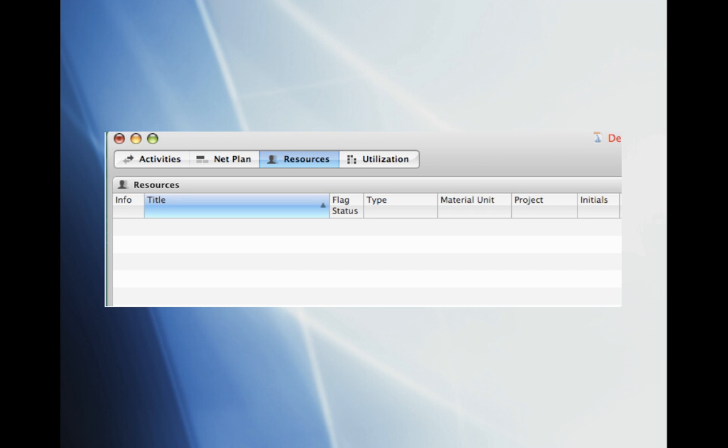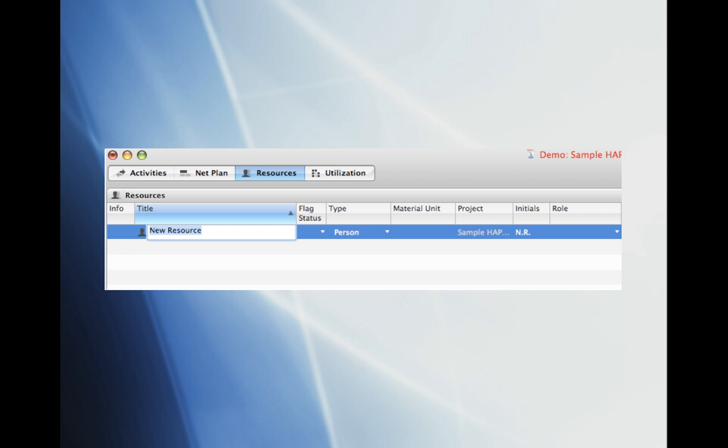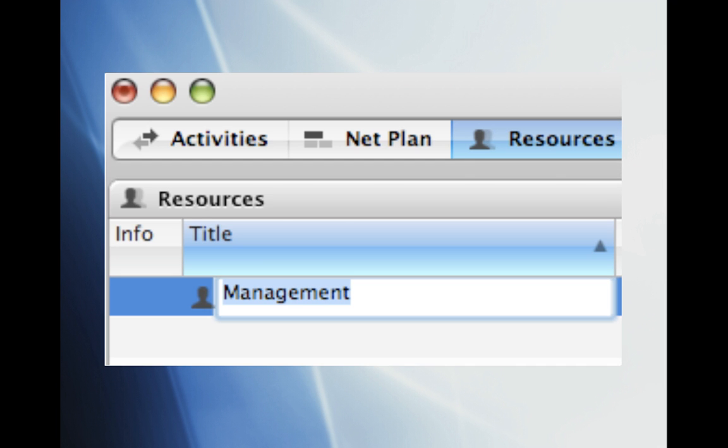From the Resources sheet you will enter the different resources that you're going to use for this project. To insert a new resource click on the plus sign next to the search bar. A new resource row will pop up. We'll go ahead and type in Management for the new resource title.